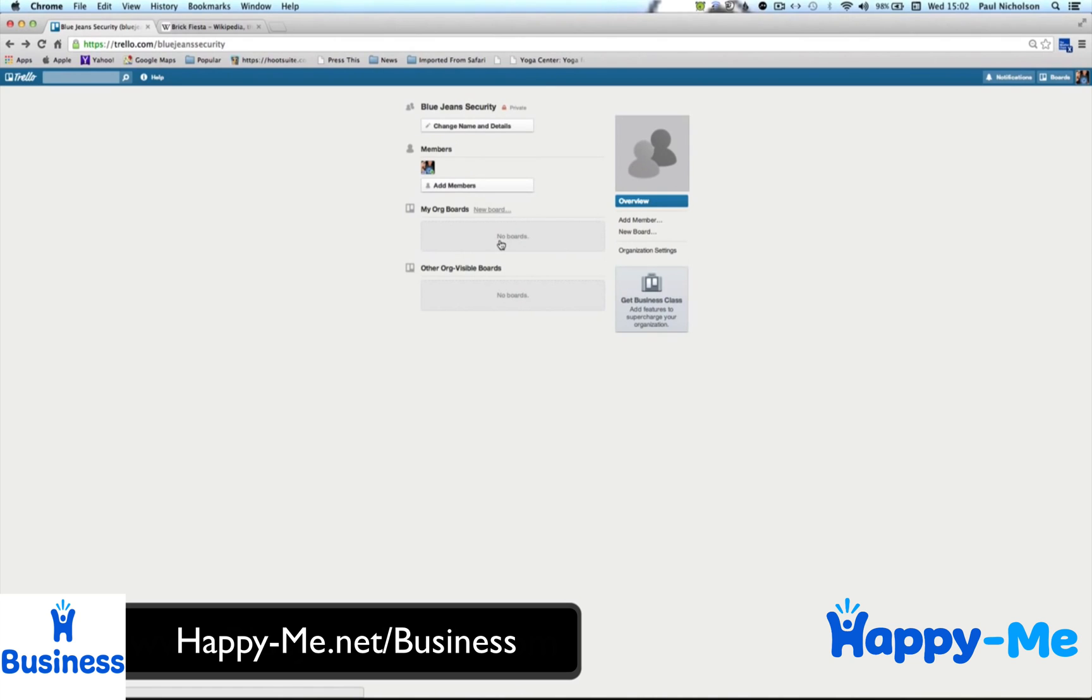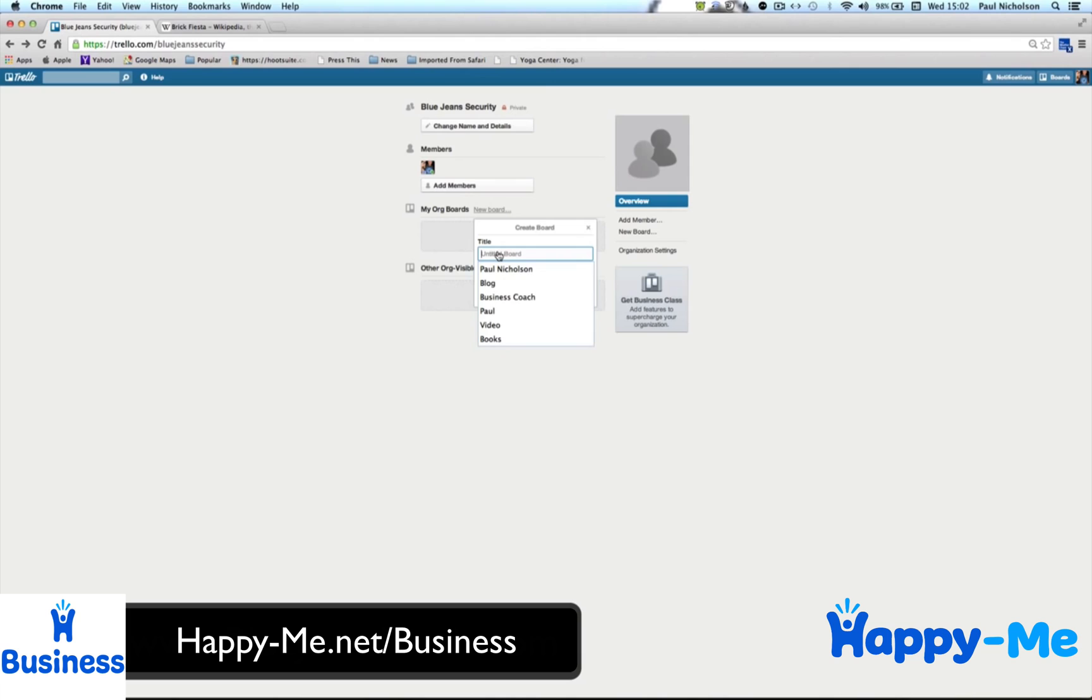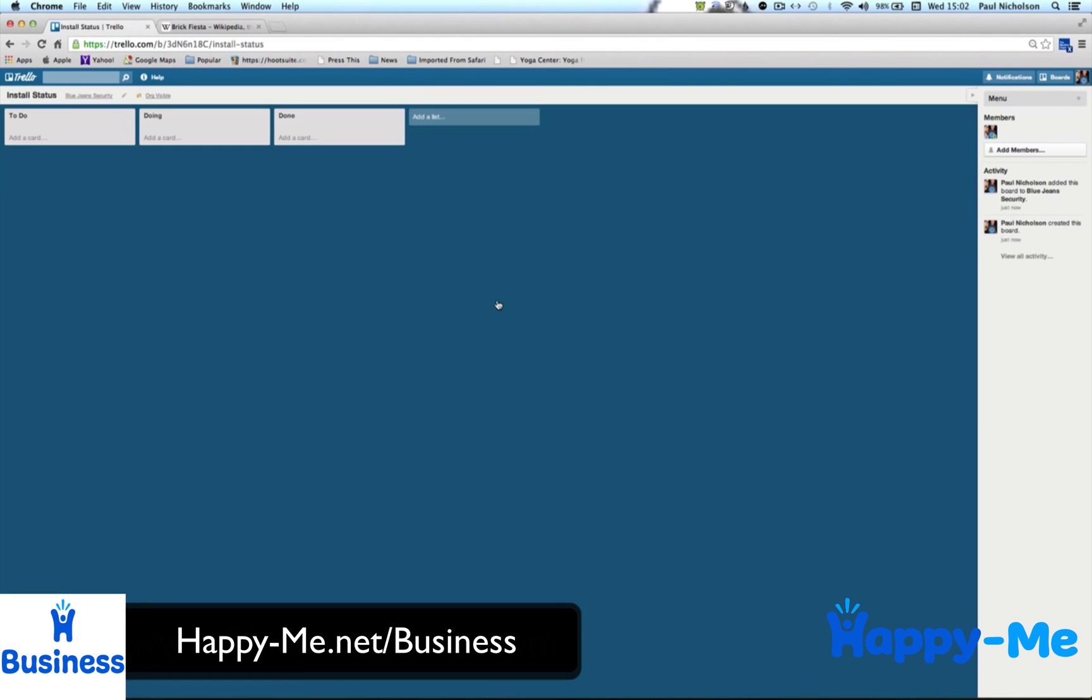Next thing you do is create a new board. So simply click MyOg Boards New Board, and I'm going to call this Install Job Status, whatever you want to call it, and it'll automatically bump you straight into the first of your boards. This is where all your lists are. Some of you might use little T-cards on a wall somewhere. Some people might use a whiteboard somewhere, or a program. But this is obviously taking it to a cloud.